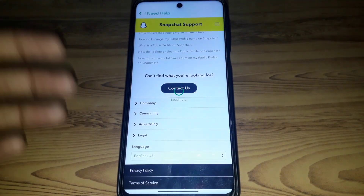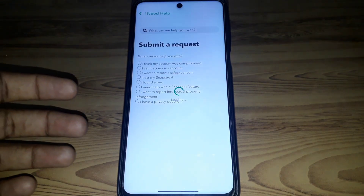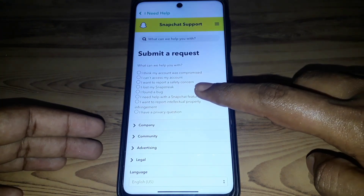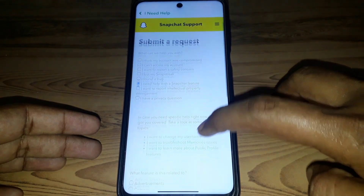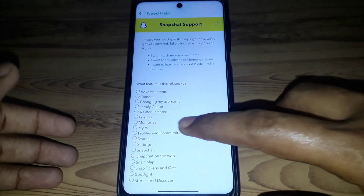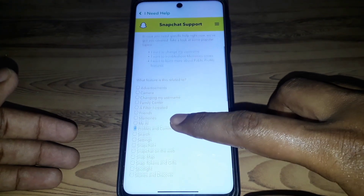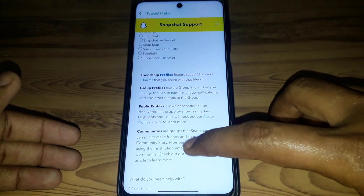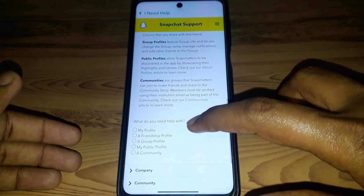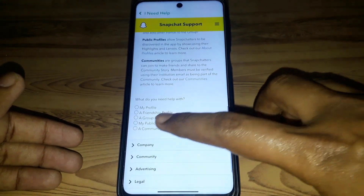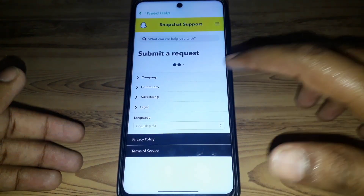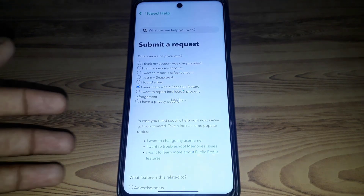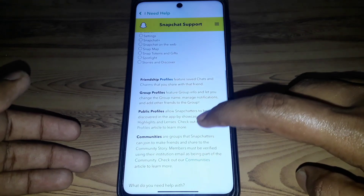After that, click on 'Submit,' then click on 'Contact Us.' Next, click on 'I need help with a Snapchat feature,' then click on 'Profiles and Communities.' Here you will find the option for public profile.